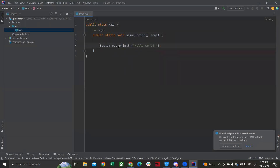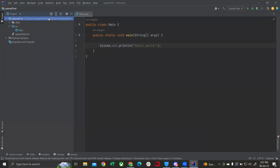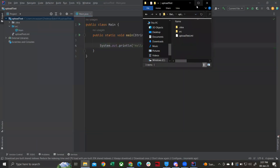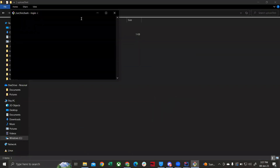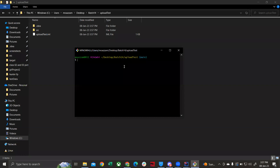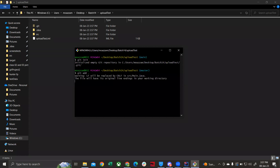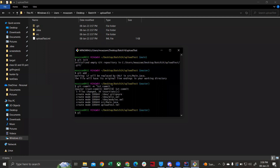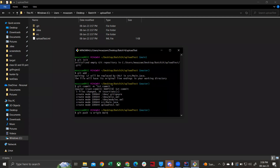Put in some code — for example, System.out.println("Hello World"). Now let's create a local repository. Run git init, then git add dot so all files are added to the staging area, then git commit -m 'first commit', and then git push -u origin main. It's giving us an error.